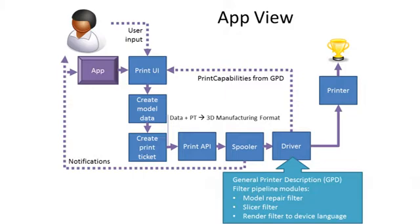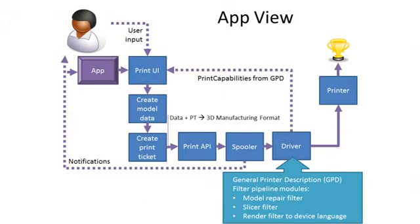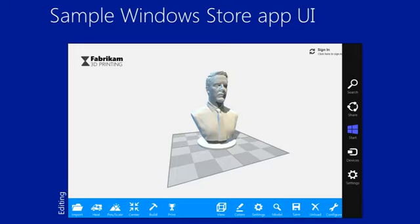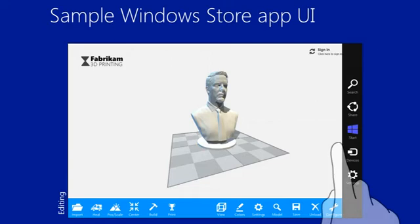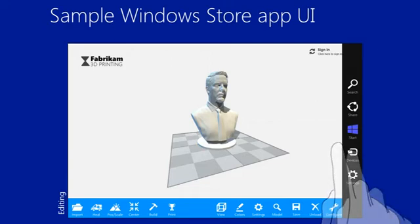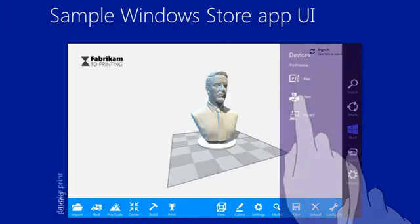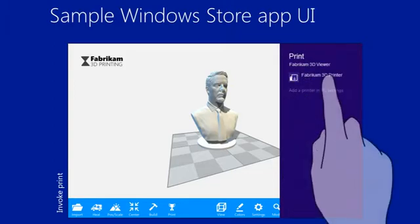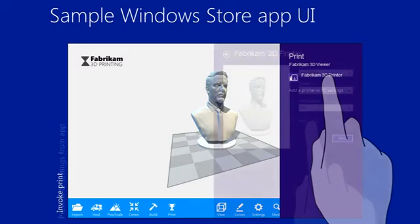So let's take a look at a Windows Store sample app, just so you get an idea of how the whole end-to-end works. So here I am in a sample Windows Store app looking at a model or a statue. I swipe to the right and I bring up the charm. I click Devices. I click Print. And now I see 3D printers that are attached to my computer. In this case, it's the Fabricam 3D printer. I select that one. And now I see a print UI.